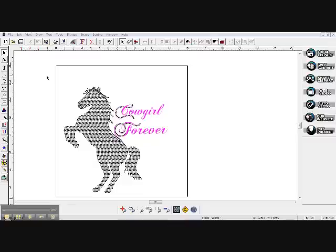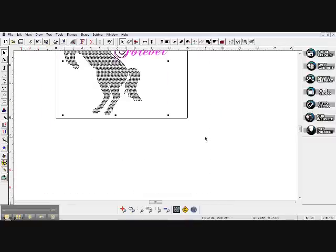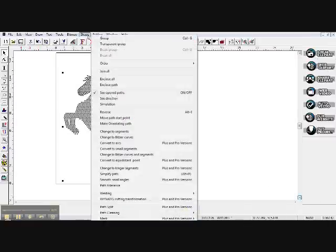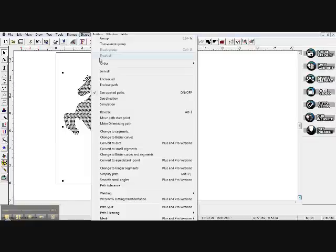The first thing we always have to do when we have an image — when we bring it back in, whether we've exported it or we just bring it back into our software — is come into it, select it, go up to your shape window, and make sure that you've marked the 'Break All' or 'Break Group' area. Either one of those will break apart all the little pieces so they are not grouped.